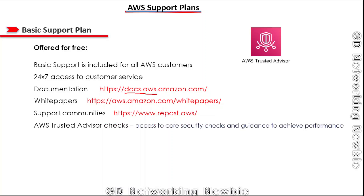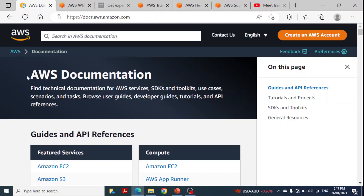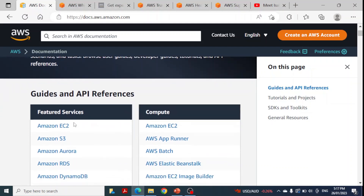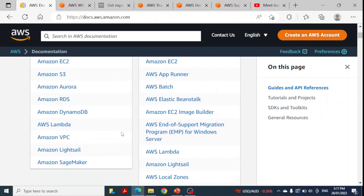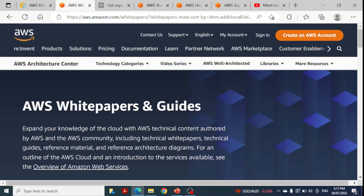As part of the Basic support plan we also have access to AWS Trusted Advisor checks, which provide guidance to achieve better performance. Let me show you the AWS documentation page — it provides technical documentation for AWS services, software development kits, toolkits, use cases, and scenarios. These help us further explore the services offered by AWS.